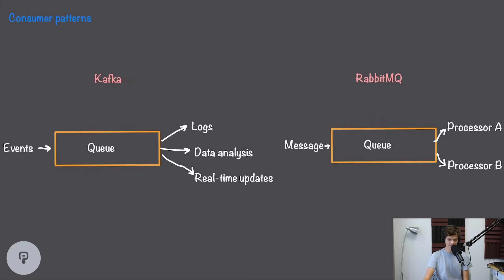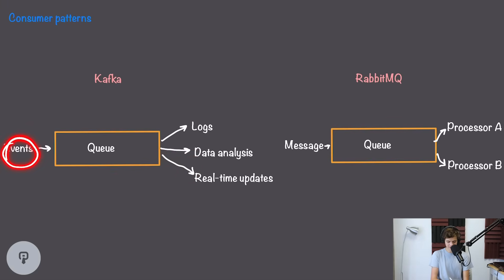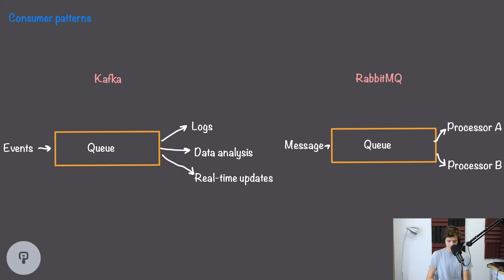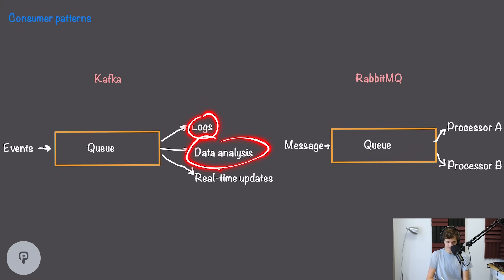The Kafka pattern of fanning out is really useful for situations where we have events coming in and we want to distribute them to multiple independent services. For example, we could have a stream of events that we want to send out to logging, do some data analytics on, and send real-time updates to our users. Each event that comes in needs to be processed by each one of these services, but the individual job of these services is relatively small and likely doesn't need to be scaled horizontally too much.